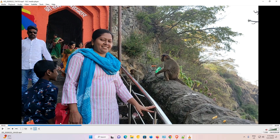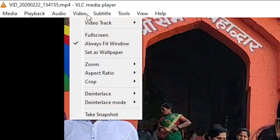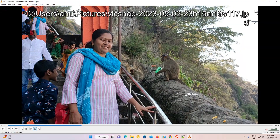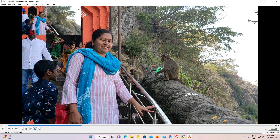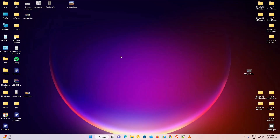So I want to take a screenshot of this frame. Just go to the Video menu and click on Take Snapshot. Now our snapshot has been saved to our pictures folder.